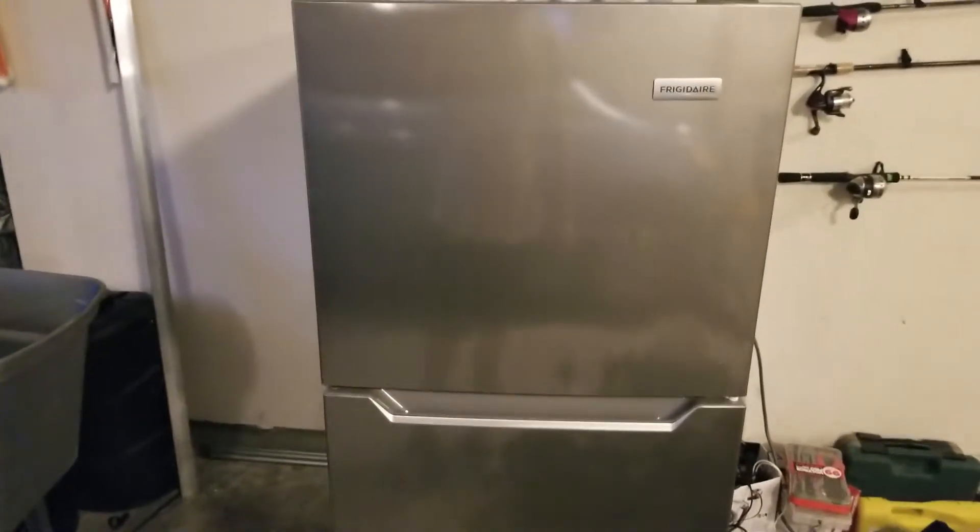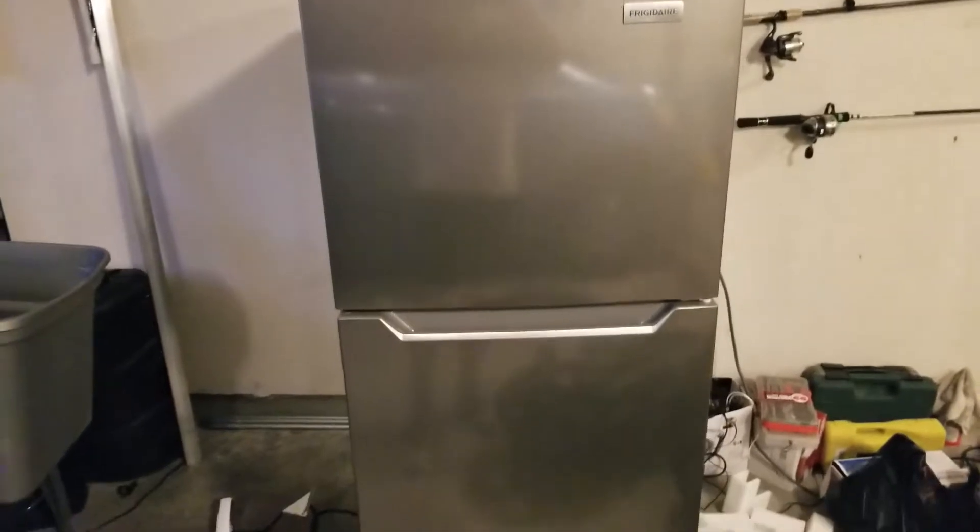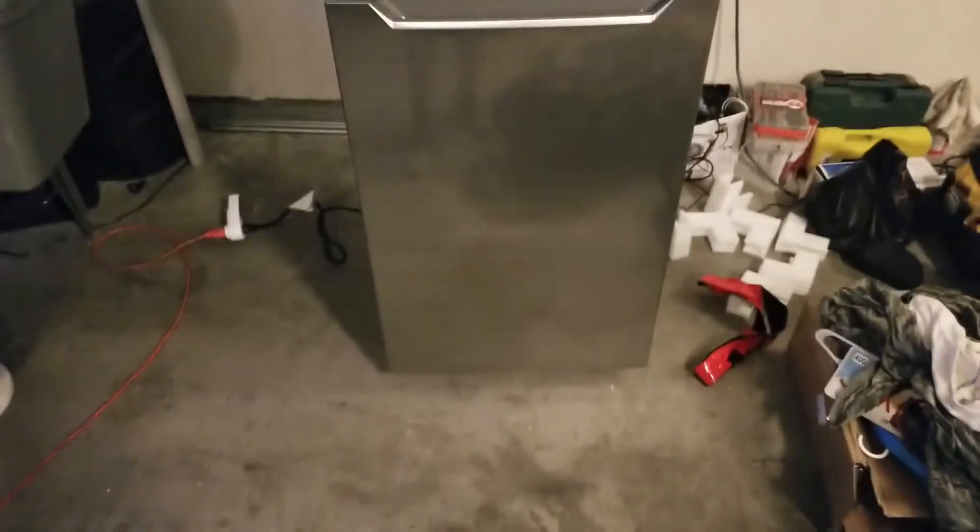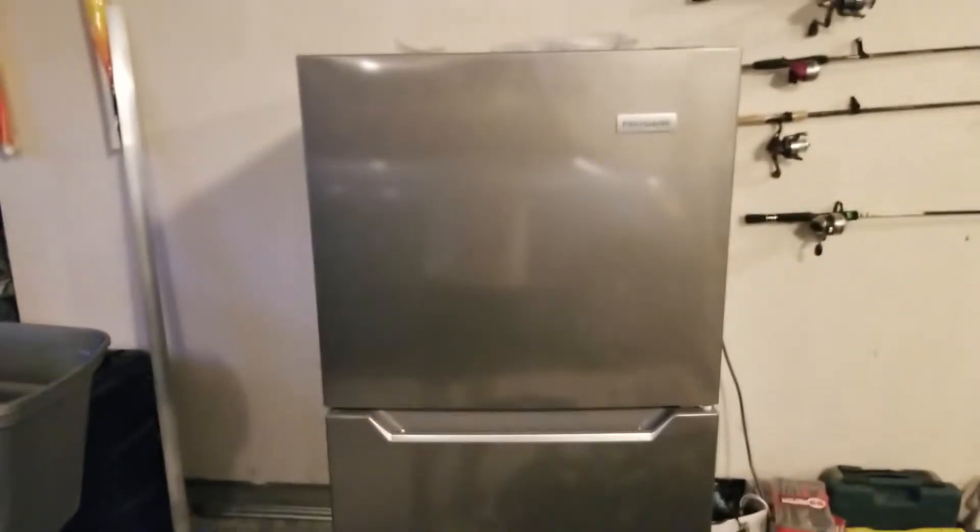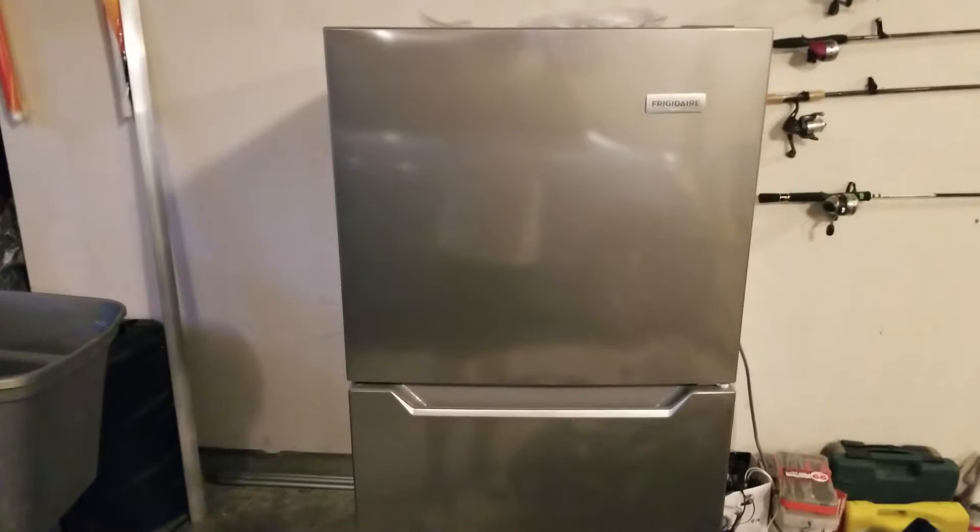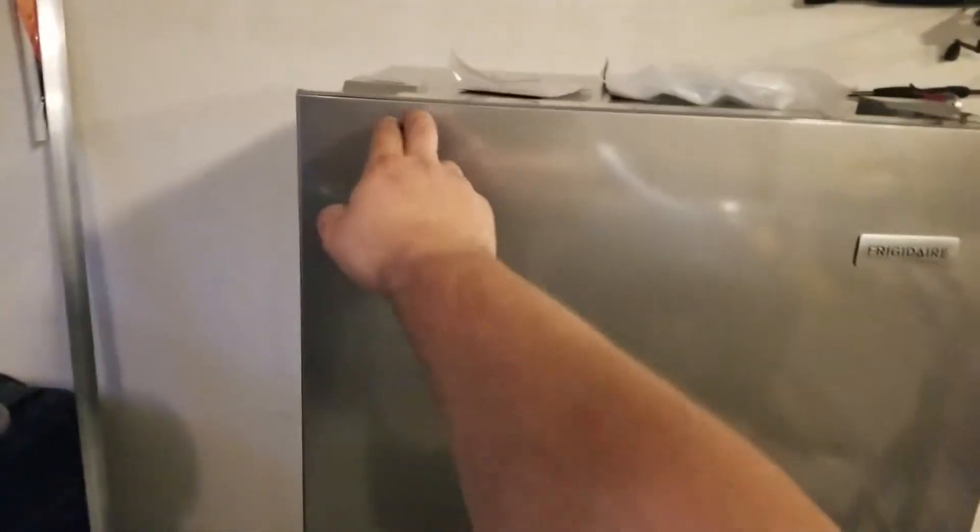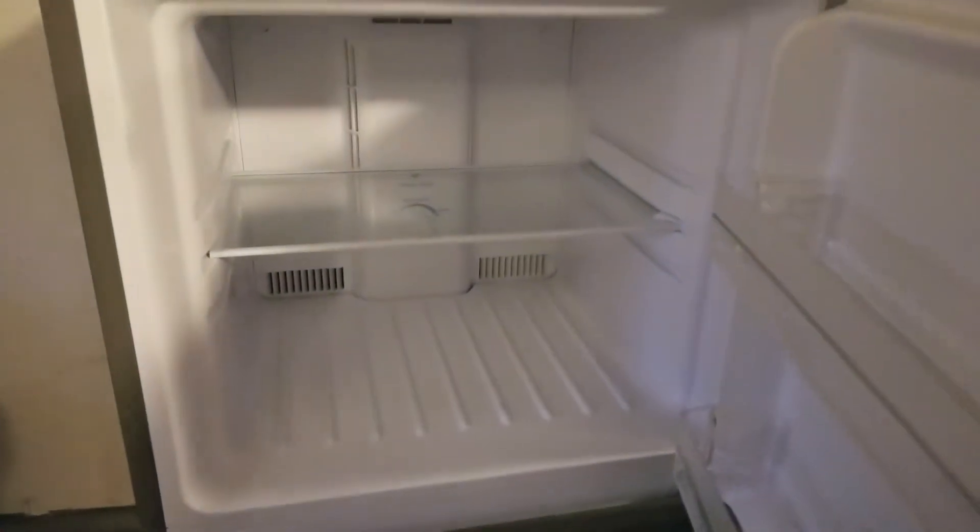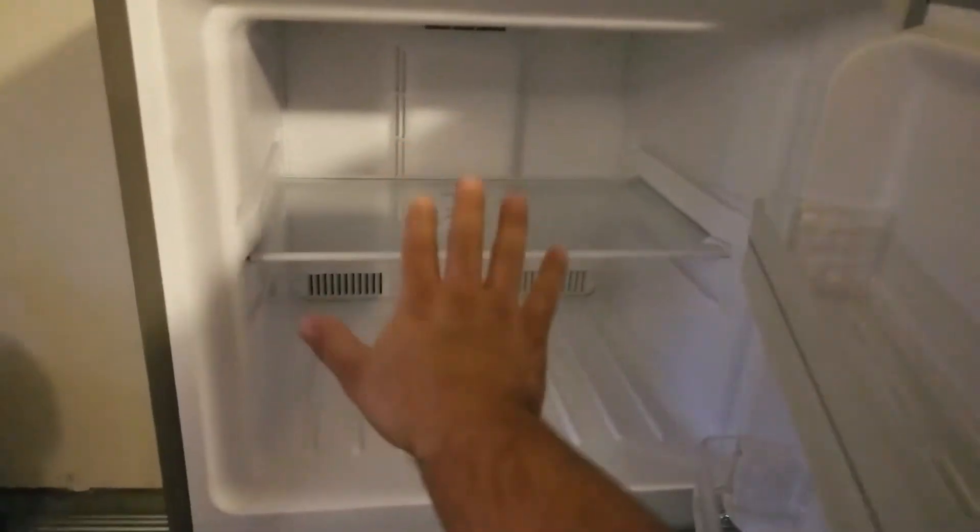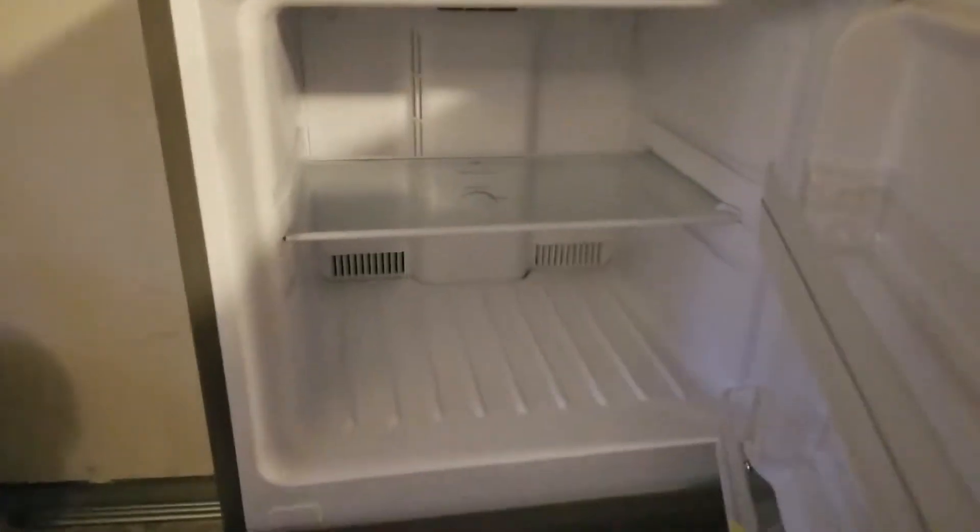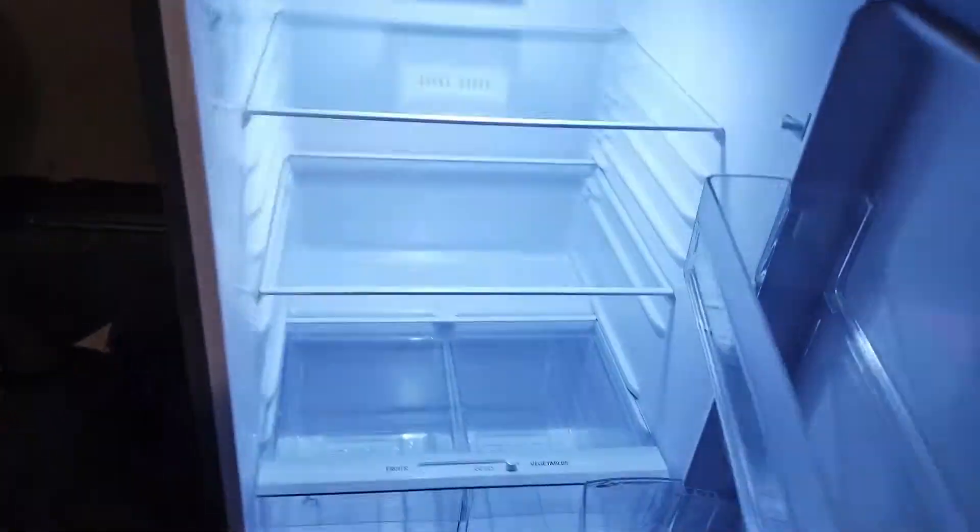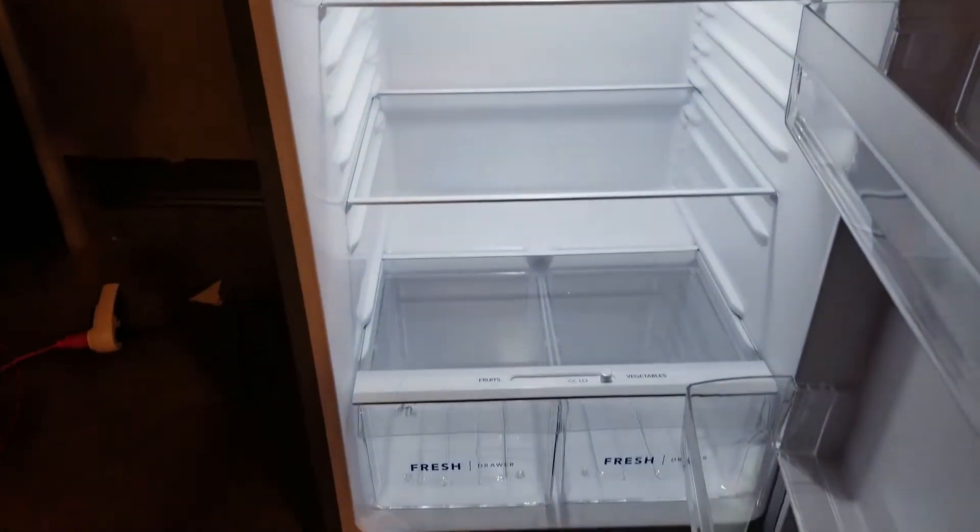Excuse the mess. So here is the fridge, it's just a regular apartment size fridge. I think it's 23 and a half inches wide, so that's a lot bigger than your standard Dometic. A lot more room, and then obviously way more room down there.